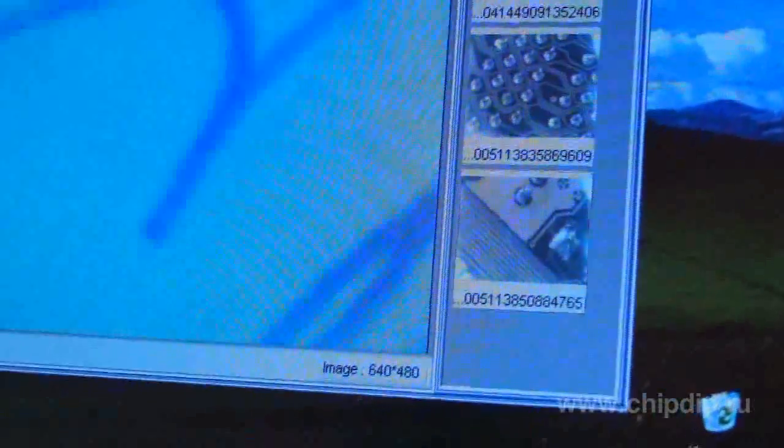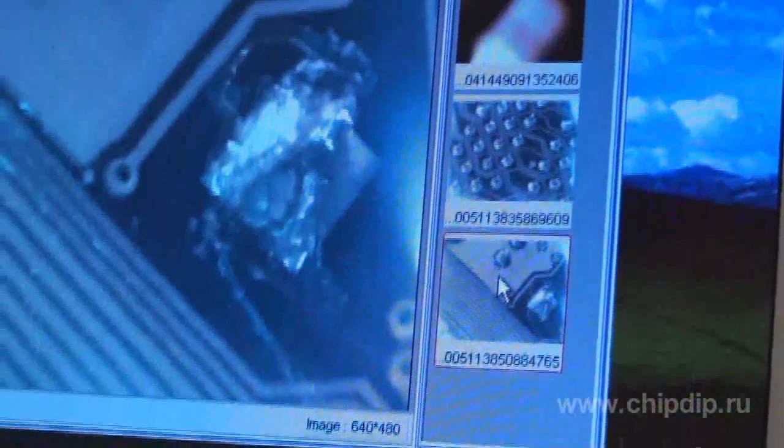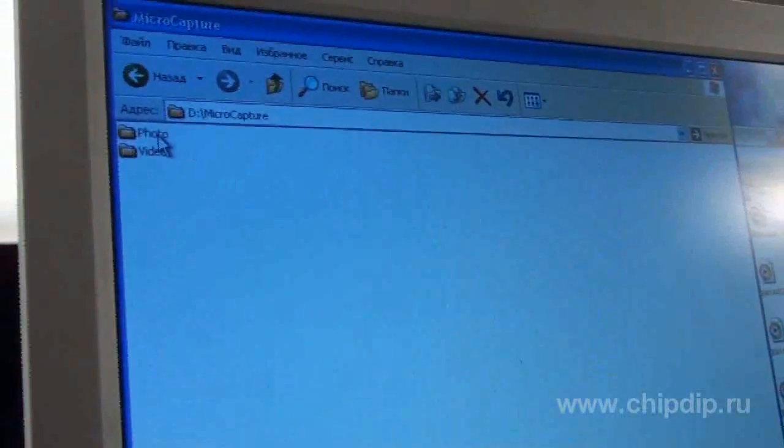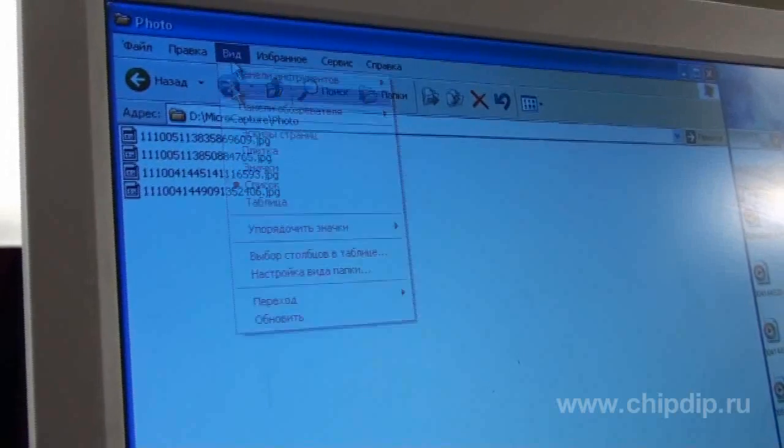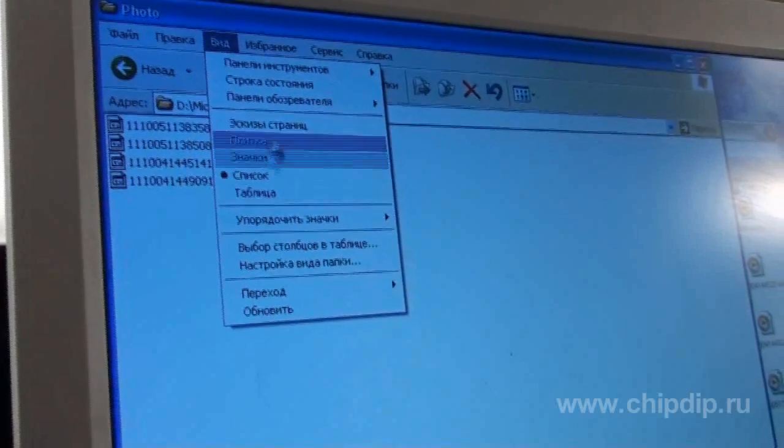They are also saved in the folder that was selected earlier. You can view the pictures in the integrated or any other picture viewing programs.